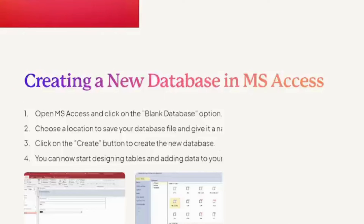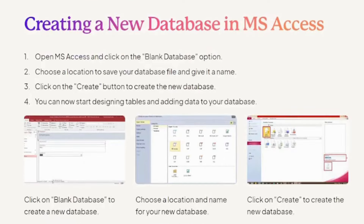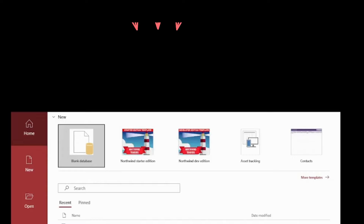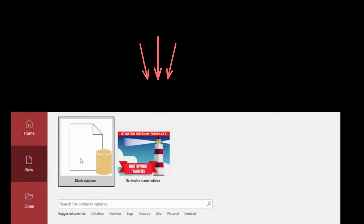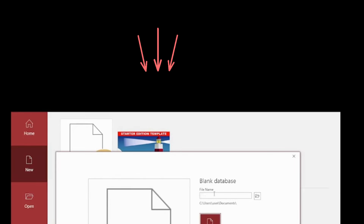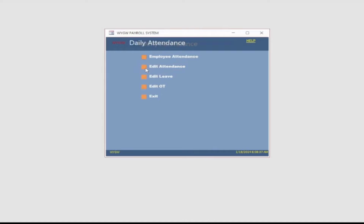Creating a new database in MS Access. Open MS Access and click on the blank database option. Choose a location to save your database file and give it a name. Click on the create button to create the new database. You can now start designing tables and adding data to your database.